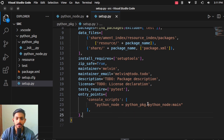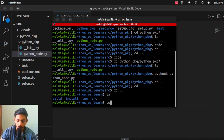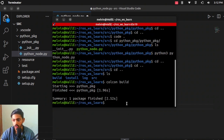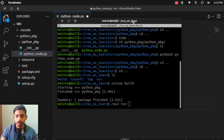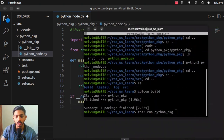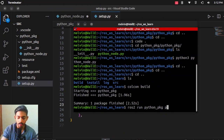Save and close the setup file. Go to the workspace folder and run colcon build — it will build the package. Now we can run the ROS2 node using: ros2 run python_pkg python_node. You can see the command has run the Python code, but it doesn't print anything yet so you don't know if it is running correctly. We are now going to edit the file and make a hello world program.